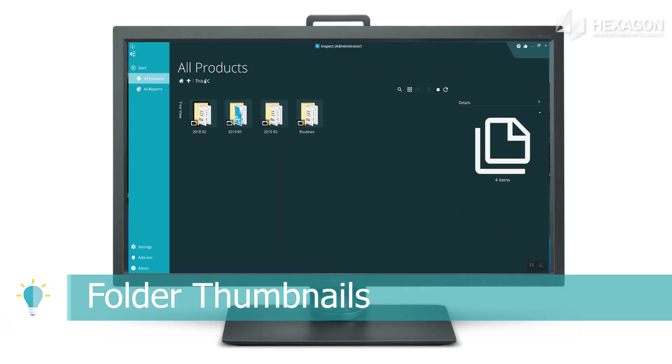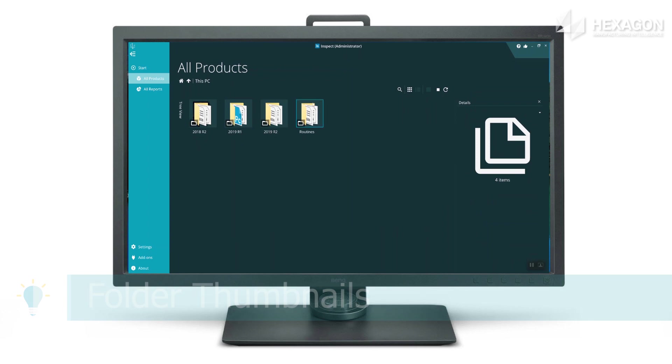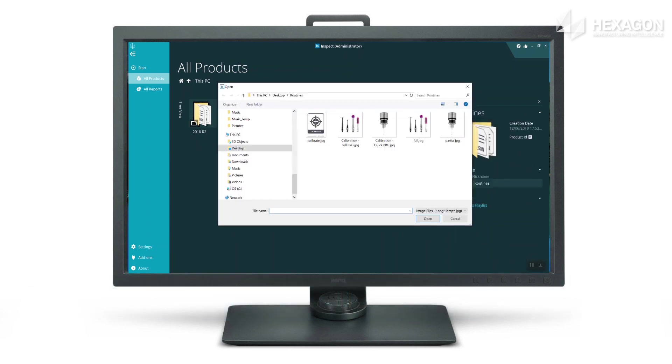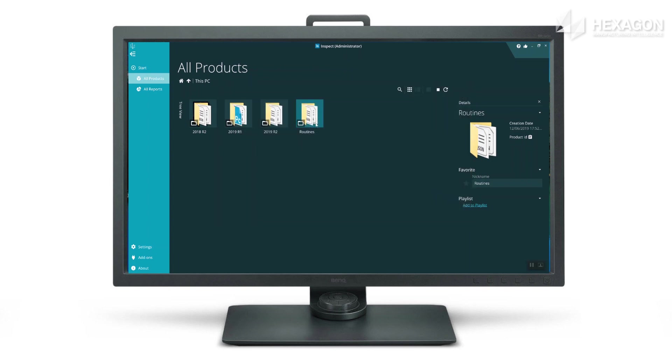You can now configure folders to show as thumbnail images in the same way you could previously with your measurement routines.